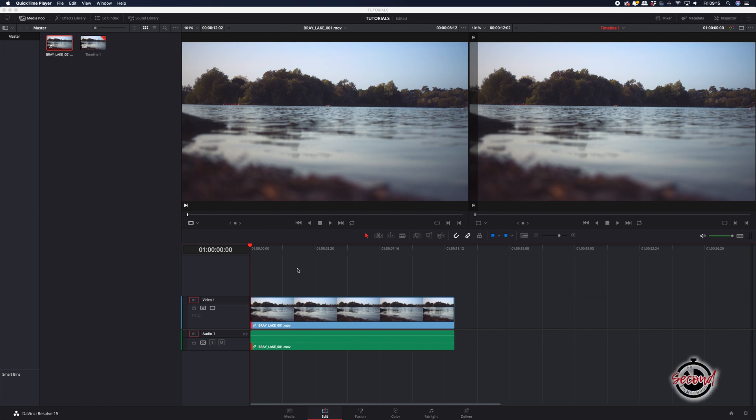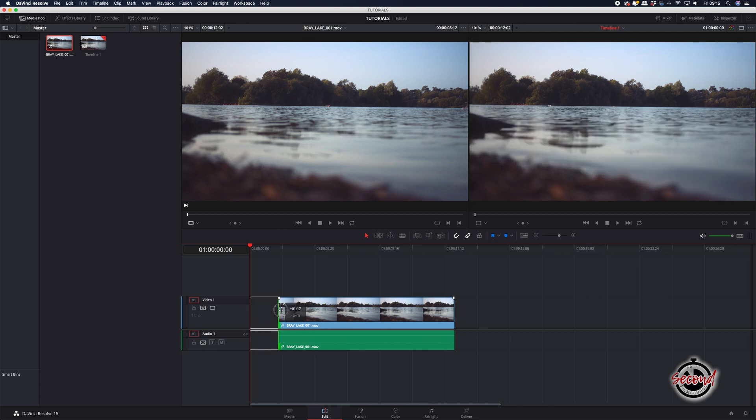With your footage on the timeline, the first way to trim clips in DaVinci Resolve is to left click and hold on either the start or the end of the clip and drag to trim it to your chosen point.